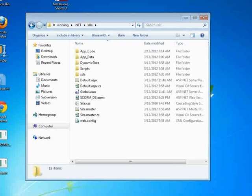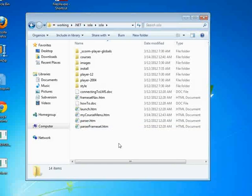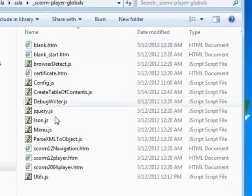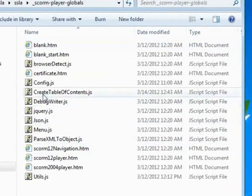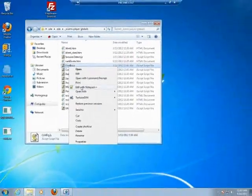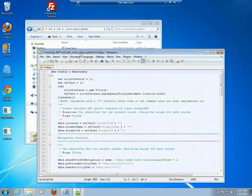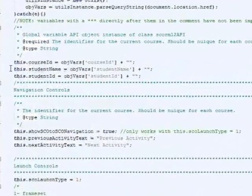All right, so first I'm going to open up the SSLA folder, which is basically the package that you would receive. This is the code that we would provide you. So if you open up this first folder here and you go into config.js, open that folder. It's a JavaScript folder.